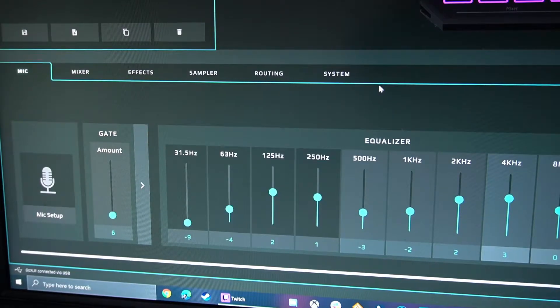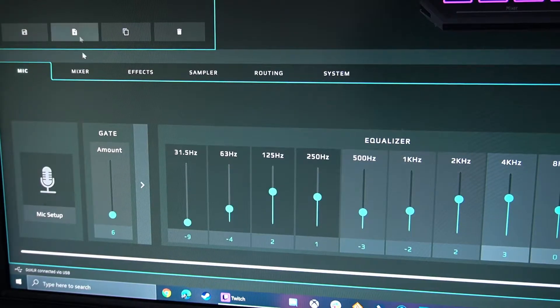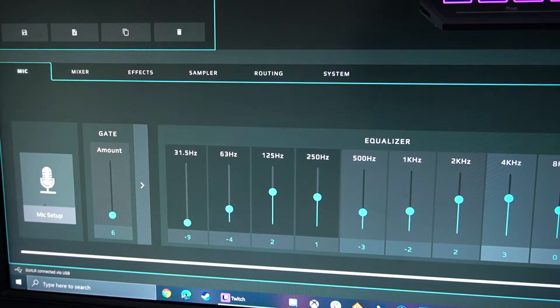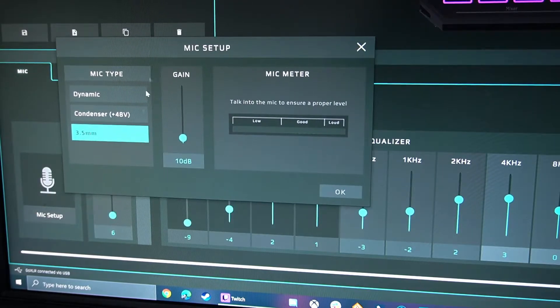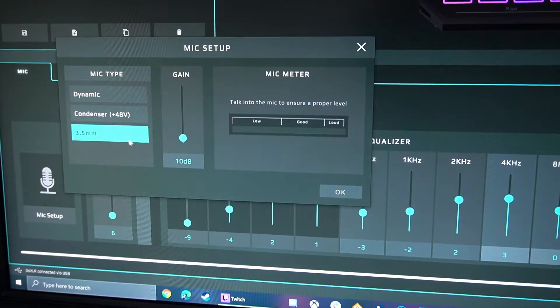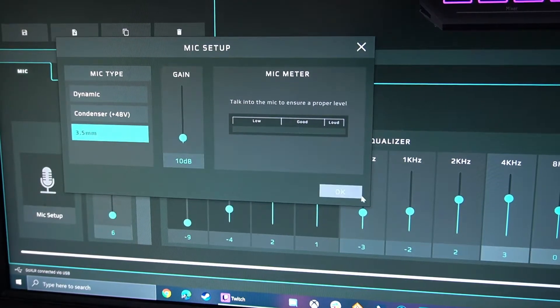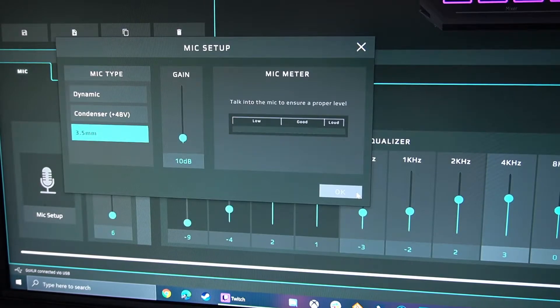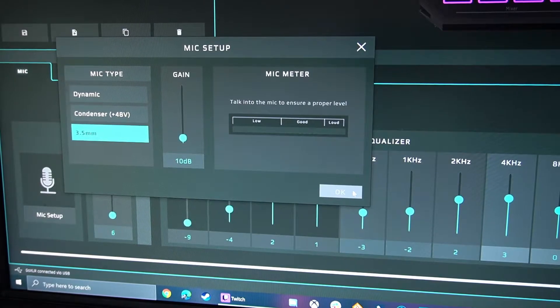Next, for the mic setup, I still have a Blue Yeti, so you got to put in that 3.5 millimeter. I was having a little trouble configuring it.